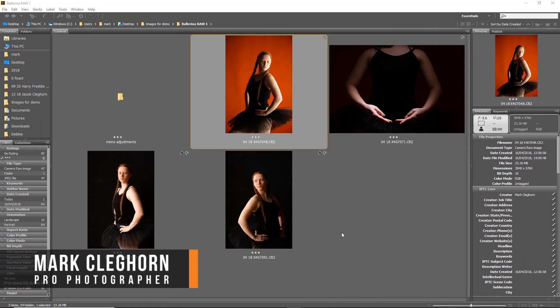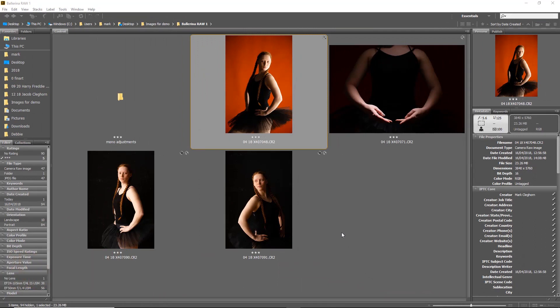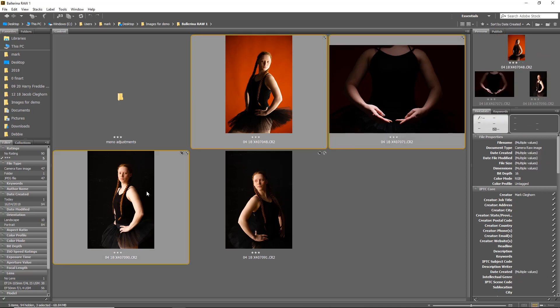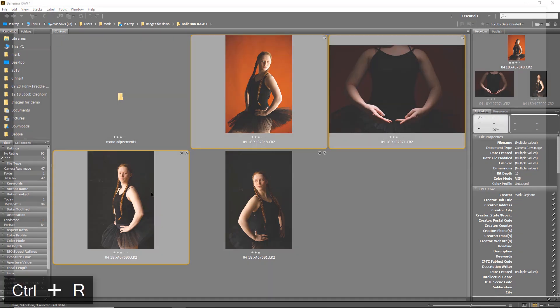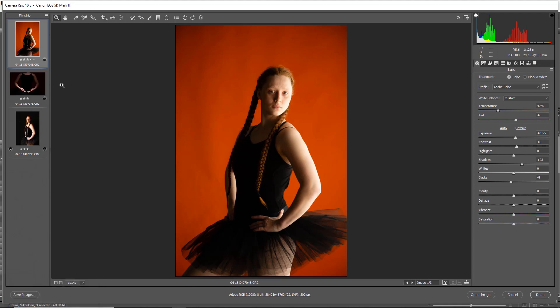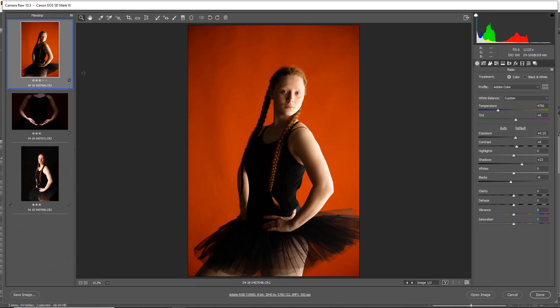In this film, we're going to be looking at three ways to convert a raw file into black and white using the raw window. Let's quickly select three images and bring them into the raw environment - Control+R or going into File, Opening Camera Raw. We can see we've brought these three images in on the left hand side here.